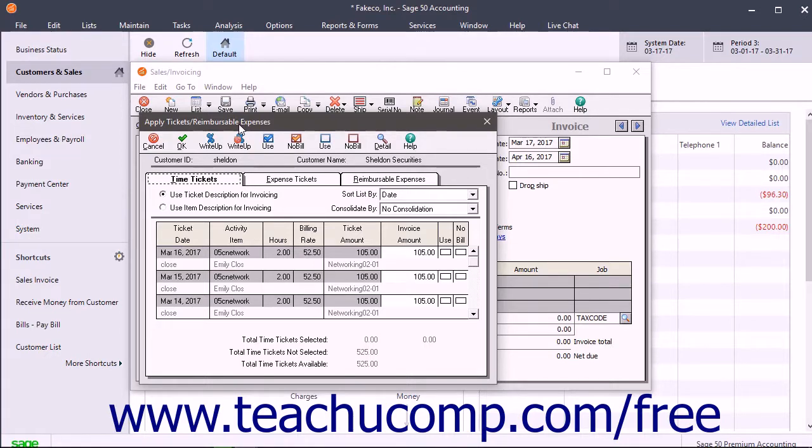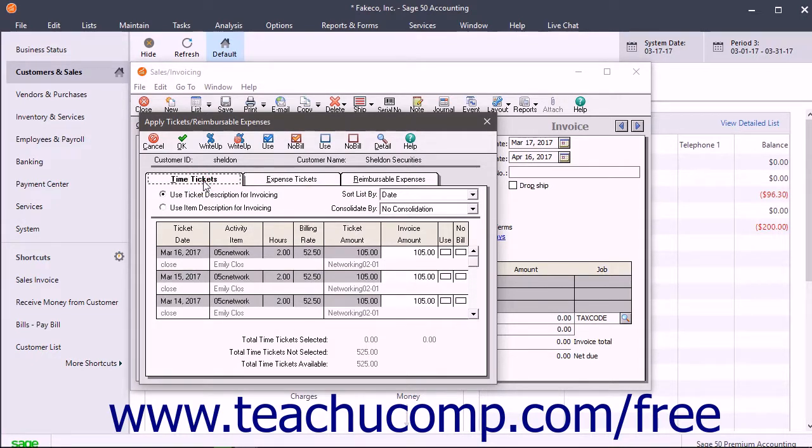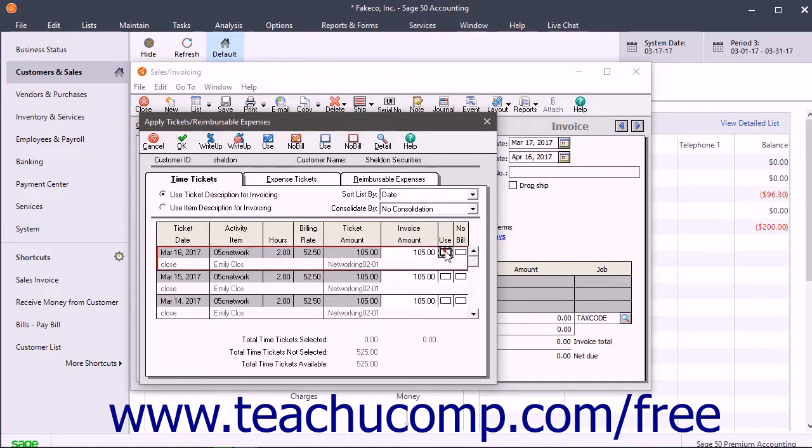Sage 50 then displays the tickets you have entered for the customer or job on the Time Tickets and Expense Tickets tabs. Click the appropriate tab to view the tickets listed there and then click the Use checkbox for any tickets you want to add to the invoice.